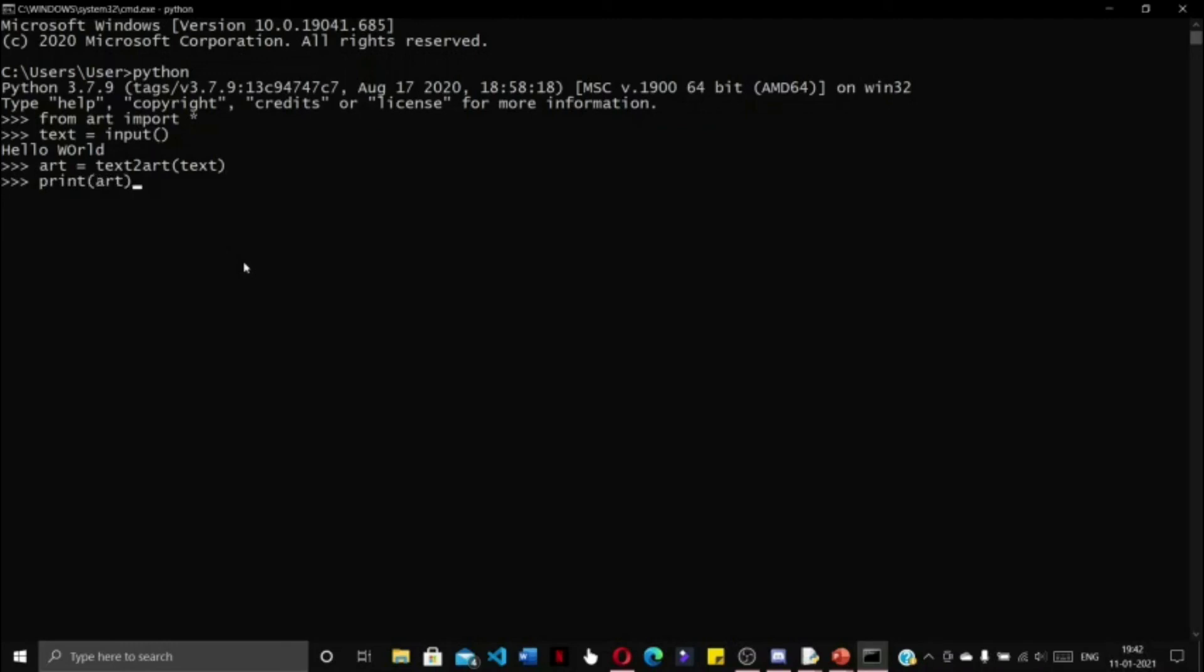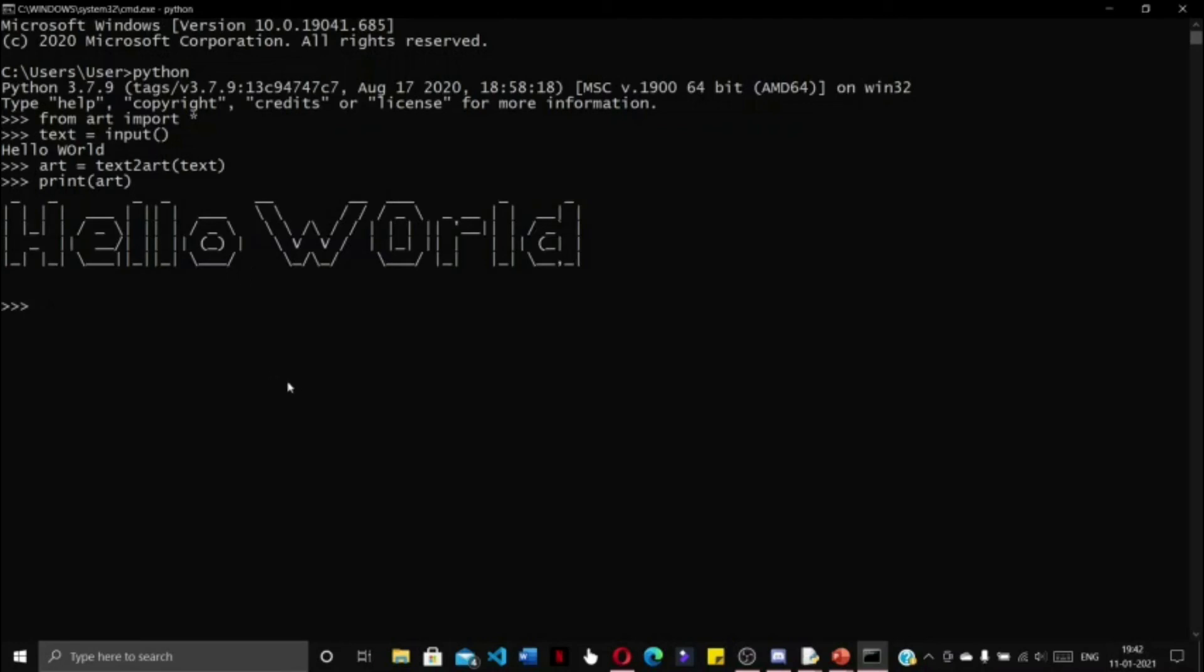Now this is the alternative way in which you can do it, and we see that 'hello world' has been printed by this beautiful text art using dots and dashes.